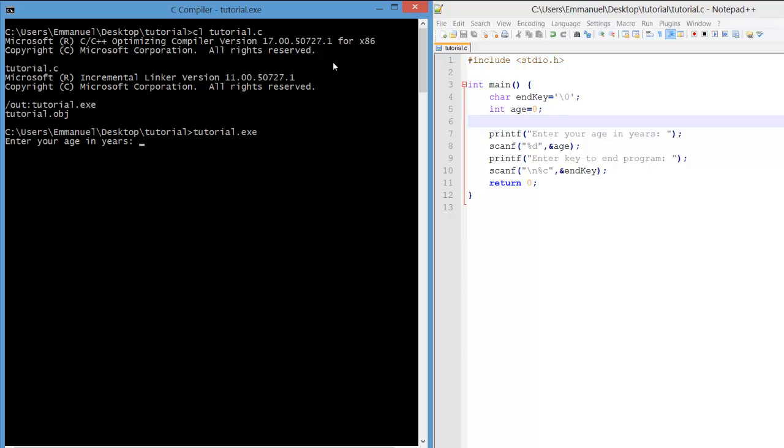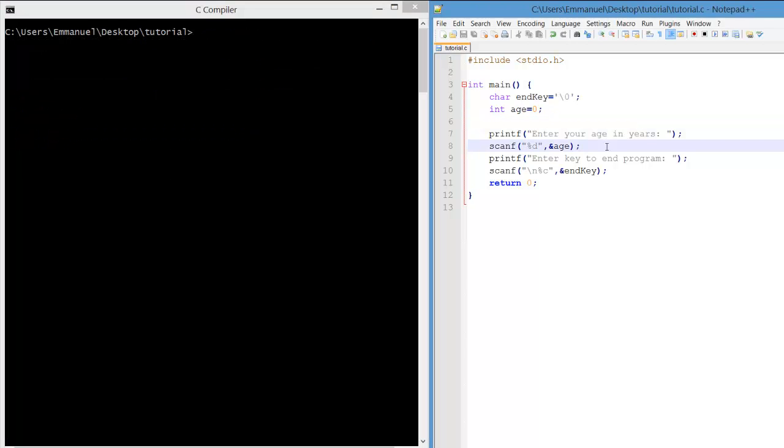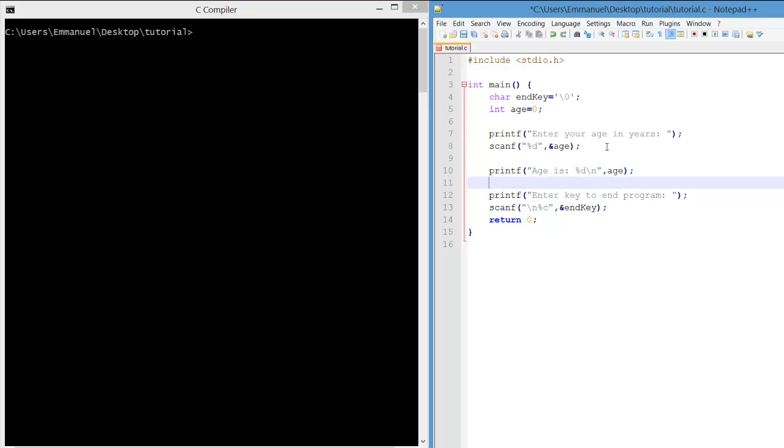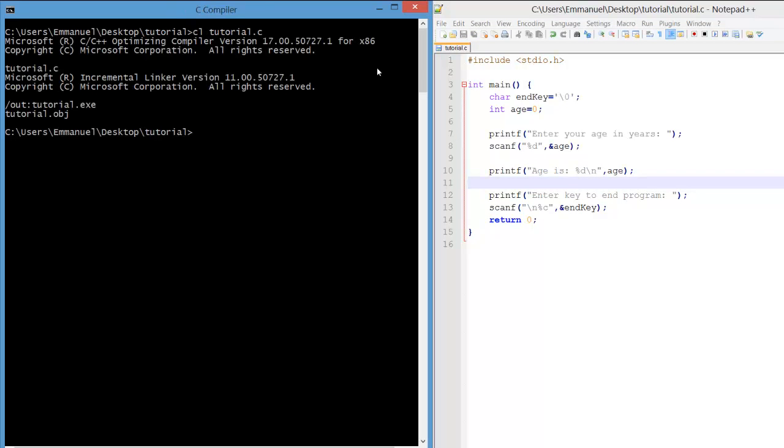Compile and run. Enter 22. It's fine. Now we can expand the program, but first let's make sure that the variable age is actually outputting correctly. So this is just a simple test, outputting age. And we see when we enter 22 that the age is 22.